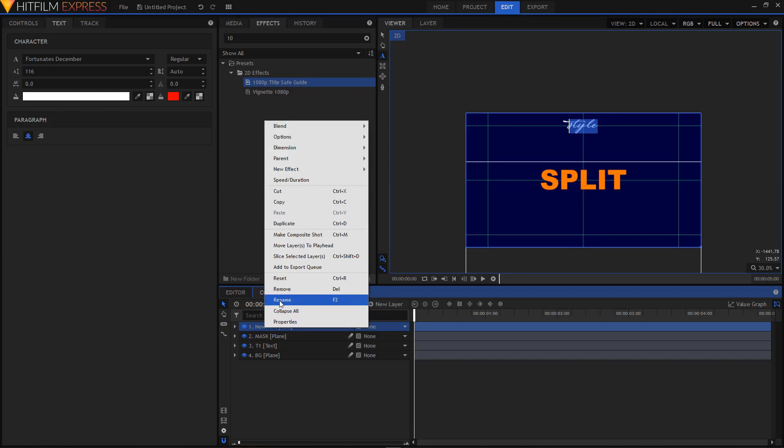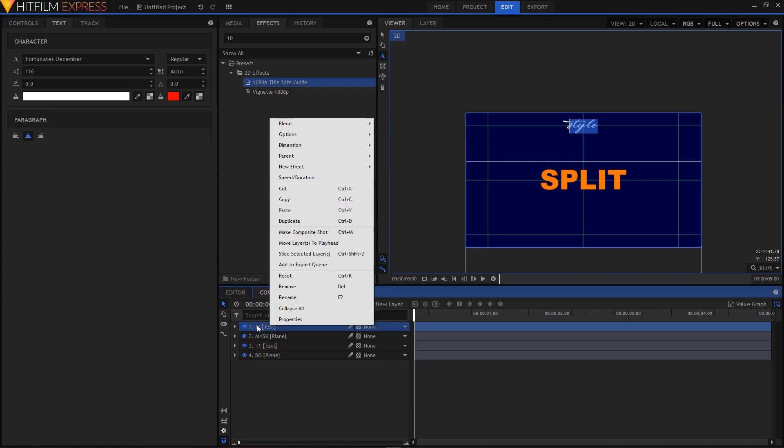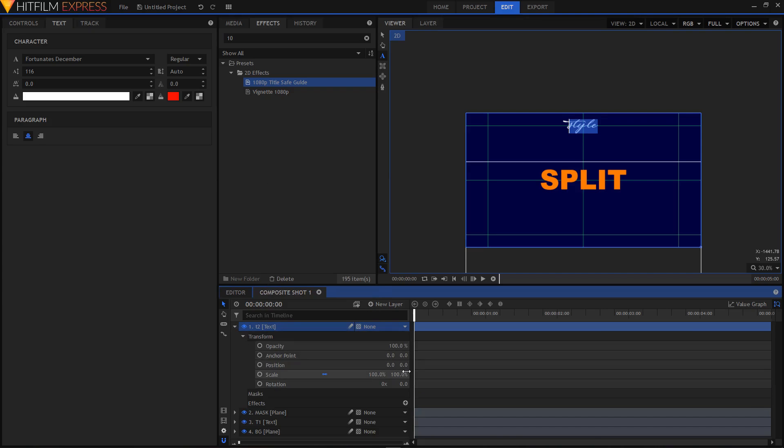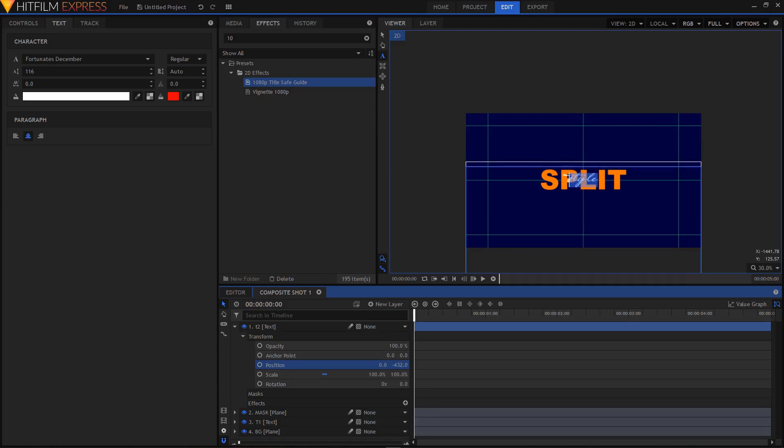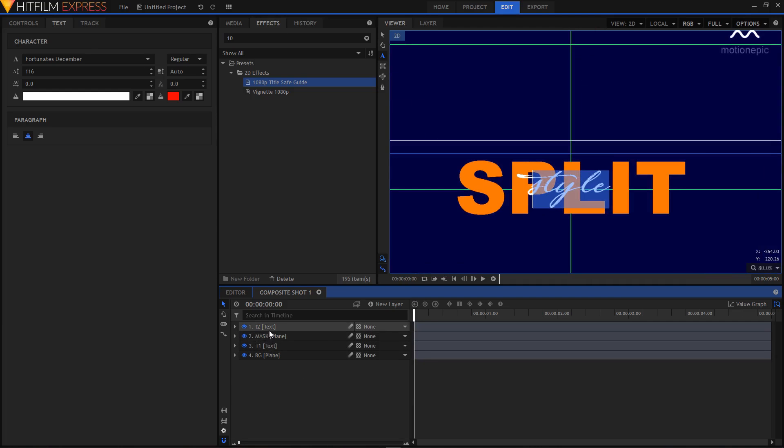Again, you can just rename this to T2 and go inside that layer, go inside transform and change the position. Let's try to bring it in the center. Okay, now I'm just going to put this mask layer at the top.